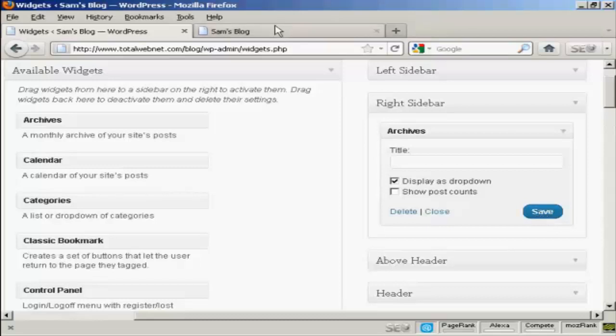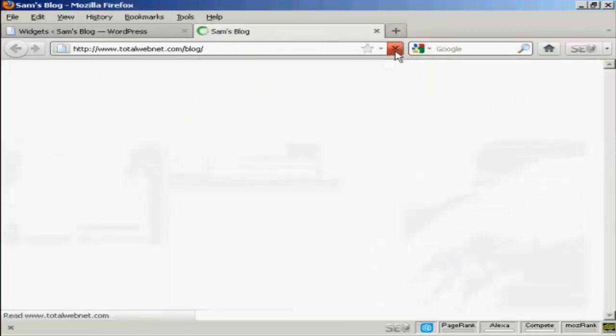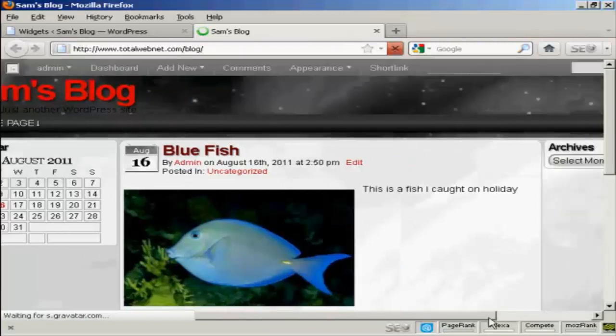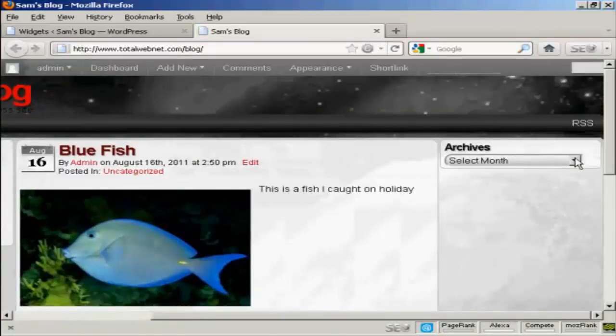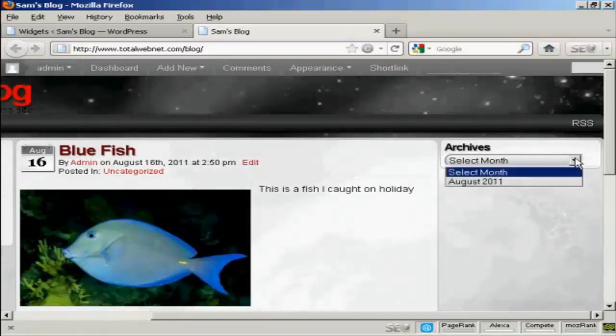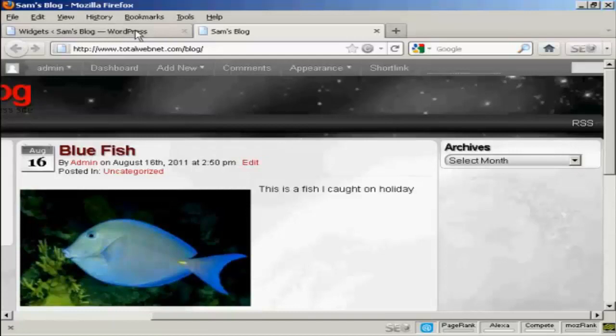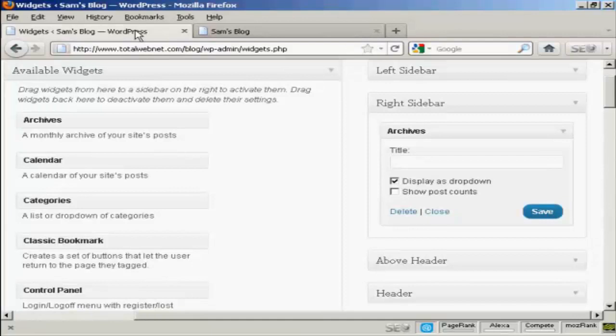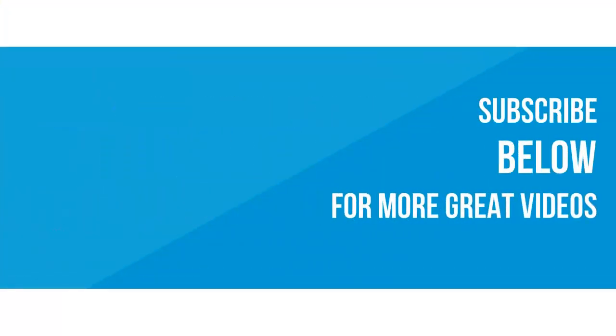Come back and refresh it. You can see we've got the archives there, and I can select from the drop down menu. And that's how you can add and use WordPress widgets in the sidebar of your WordPress blog.